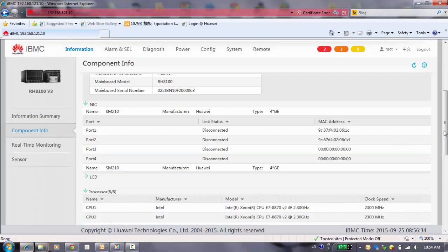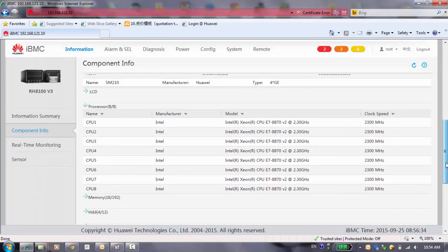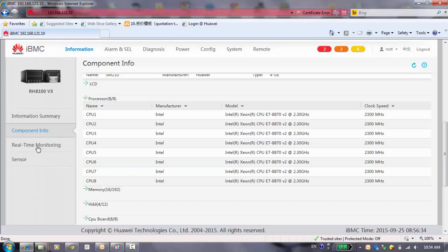You can see all of the processors here, the module and the clock speed, and the vendors.